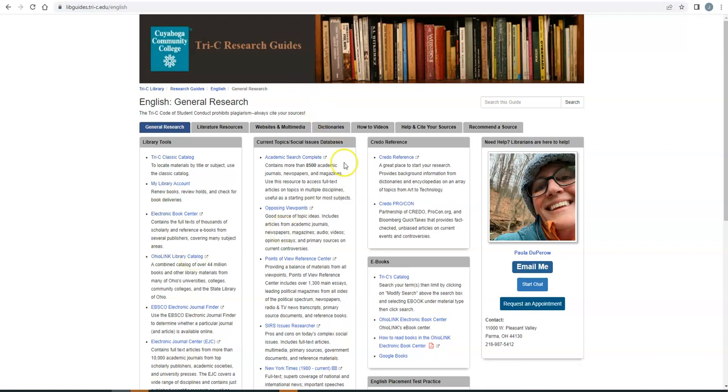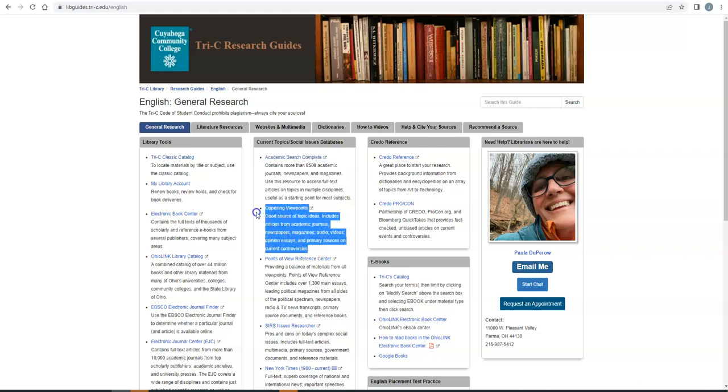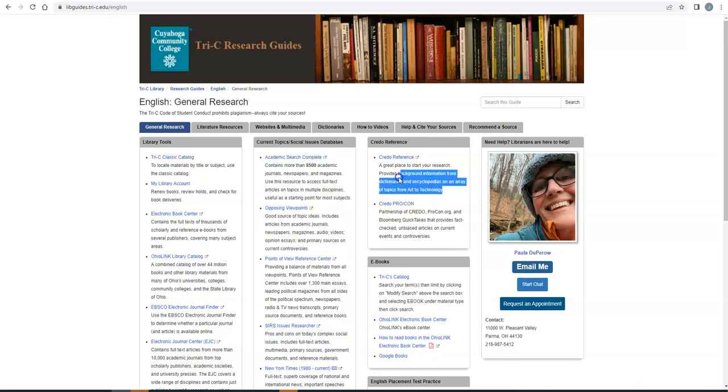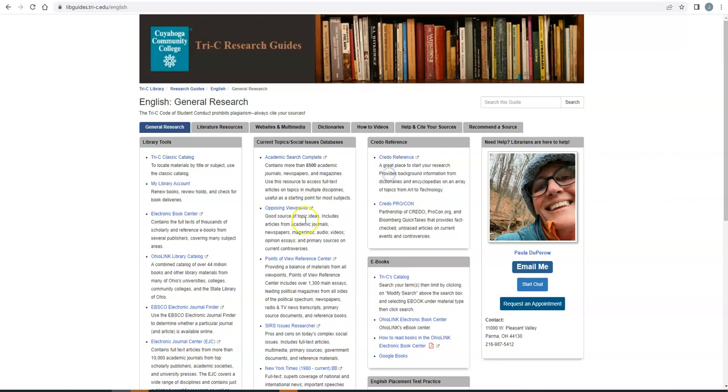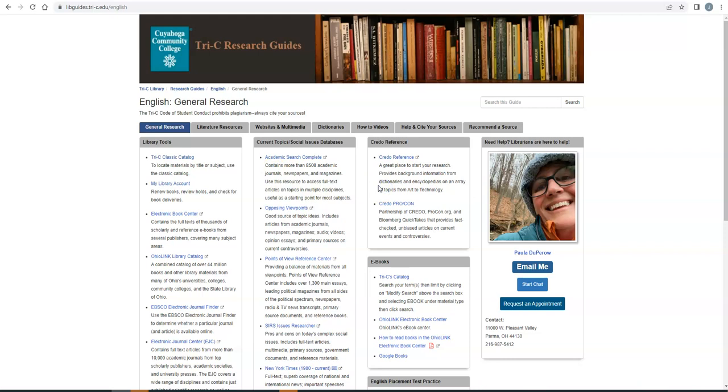What I'm going to be showing you today are Academic Search Complete, Opposing Viewpoints, and Credo Reference. So you're welcome to explore the others, but these three are generally the ones that are going to be the most useful to you. All right, so let me start off by taking you into Opposing Viewpoints.